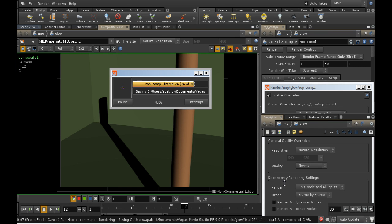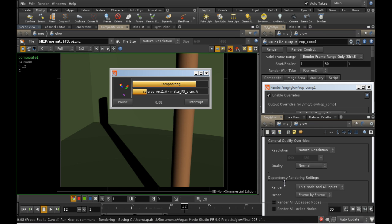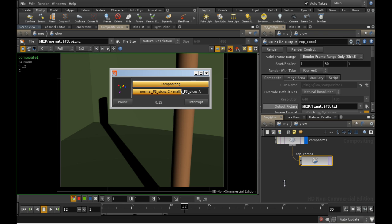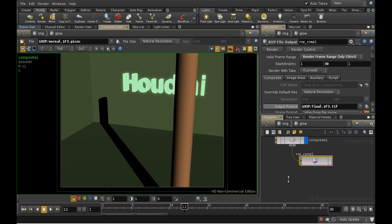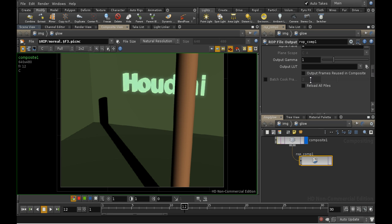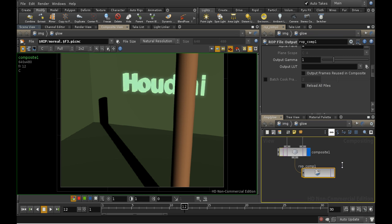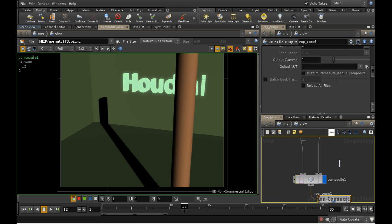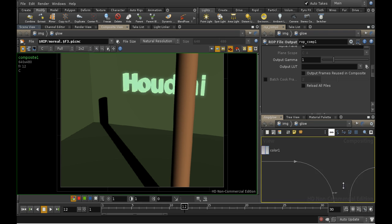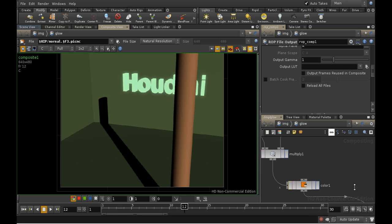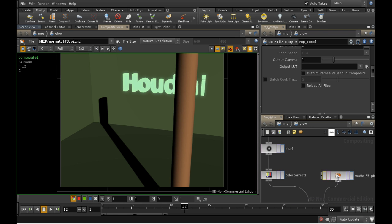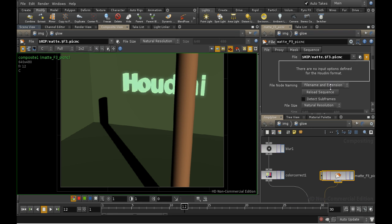One final remark before we leave the compositor. There is an option on the ROP File Output node to reload all files. It's worth having this checked. By default, the compositor just reads in the input files once, and then caches them. So if you were to redo one of your three renders here, you might not see the changes in the compositor. If it looks like something you've changed isn't showing up, then you can go into the file nodes and click Reload Sequence. That should fix the problem.